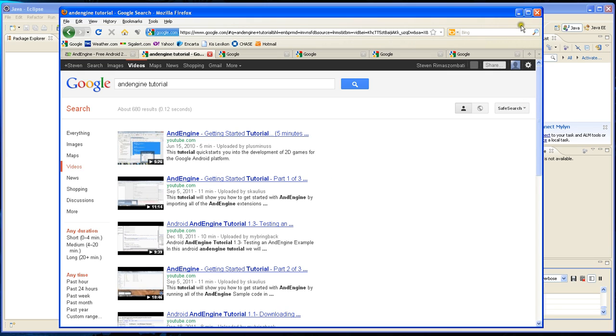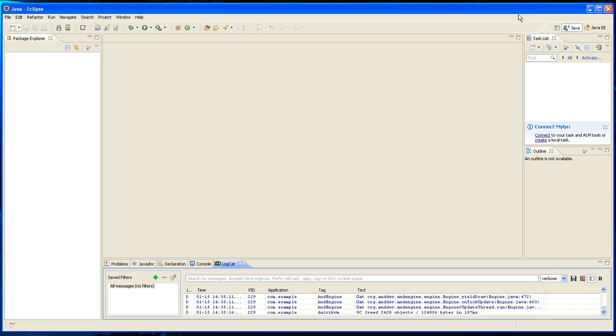Eclipse is what I'm using. I already have Eclipse loaded and I already downloaded the engine, so let's get started.